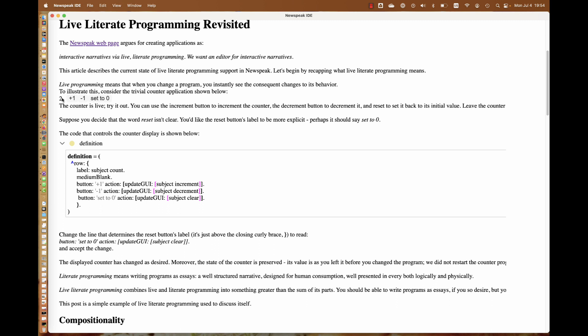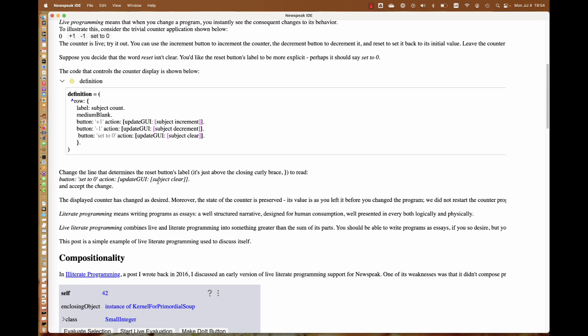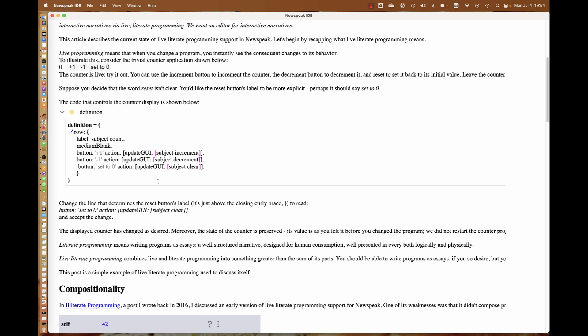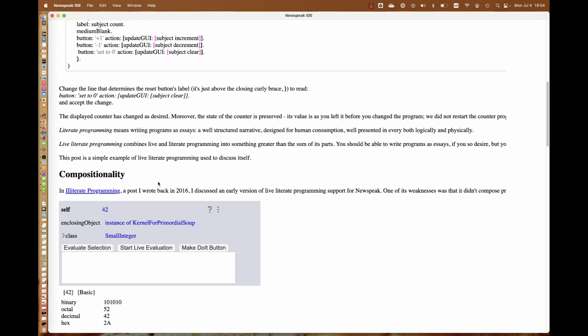We'll accept that, and lo and behold, the counter has changed to show the buttons correctly. But notice that its state hasn't changed. That's the crucial thing. That's what makes this live, is the fact that we have the counter in its state, and it retains that state. It's still in working order despite the fact that we changed the code.